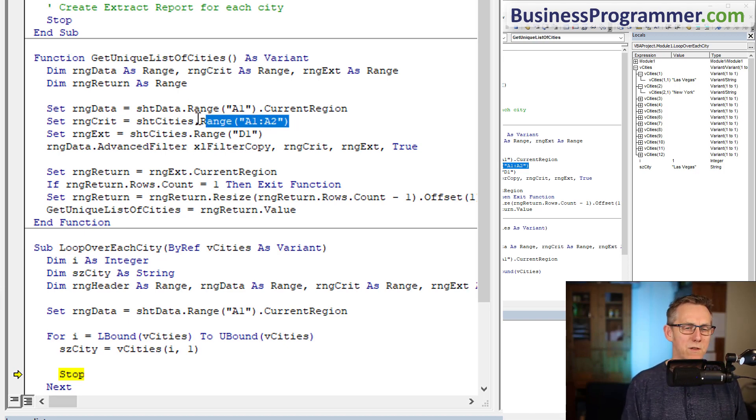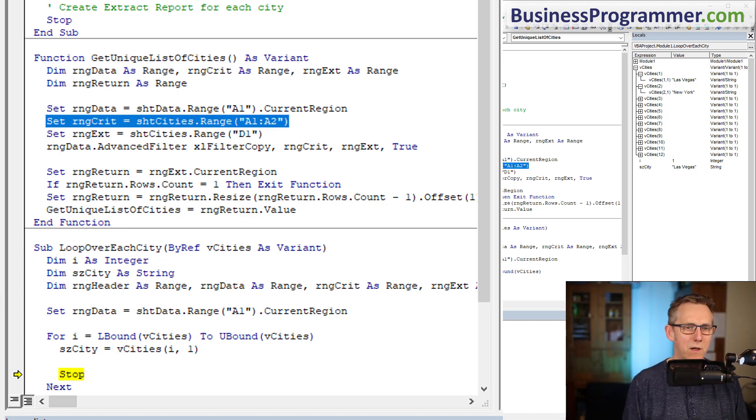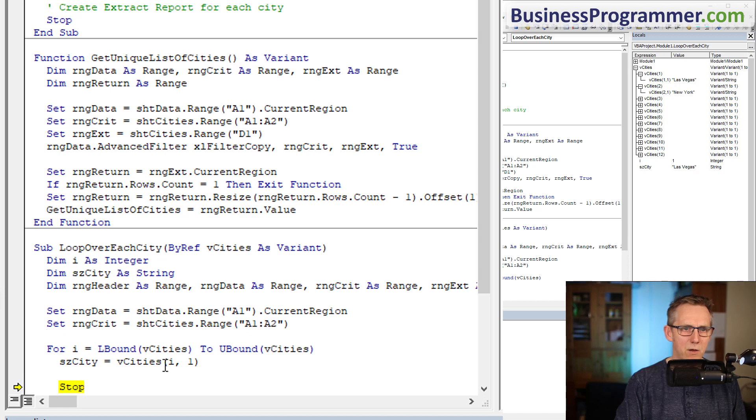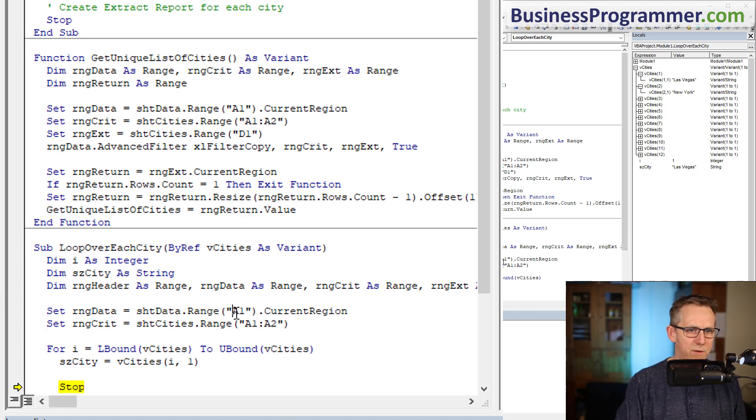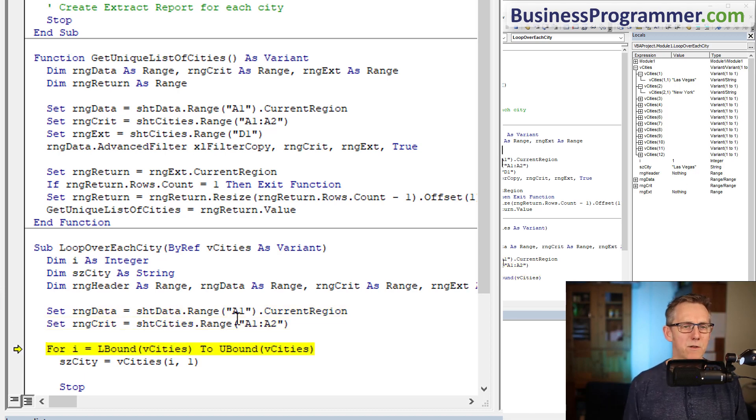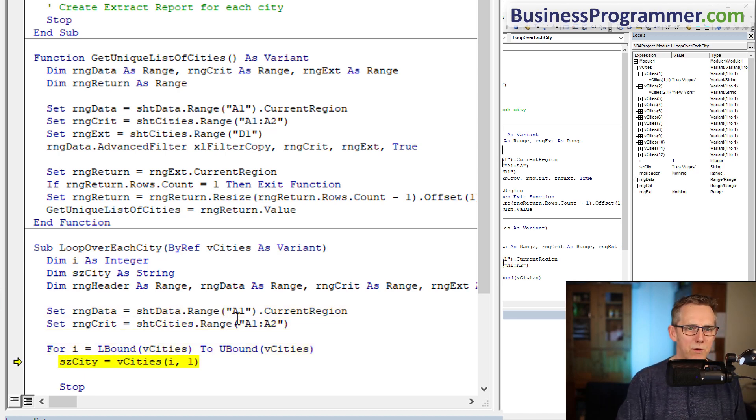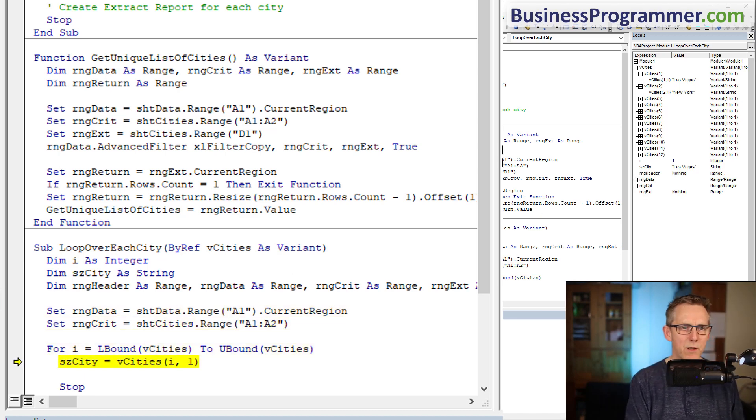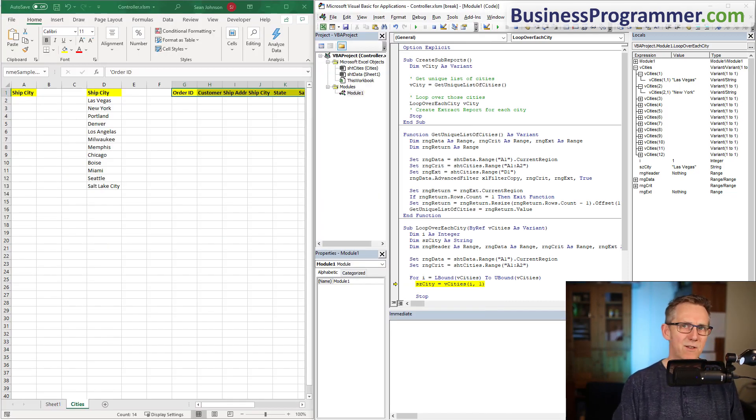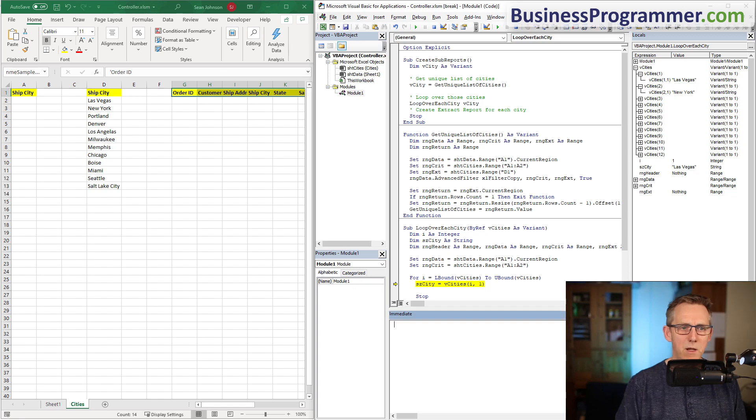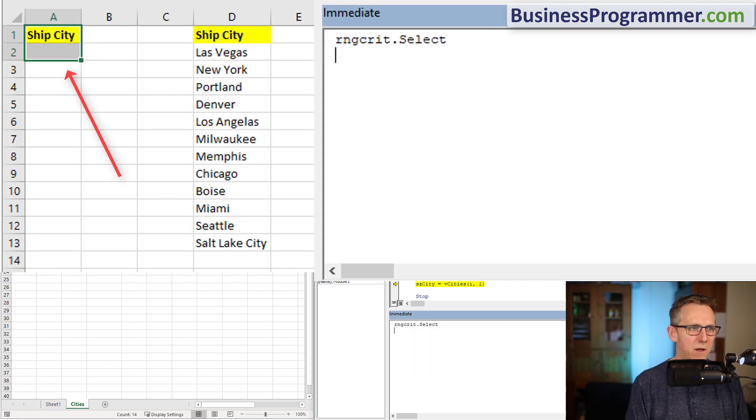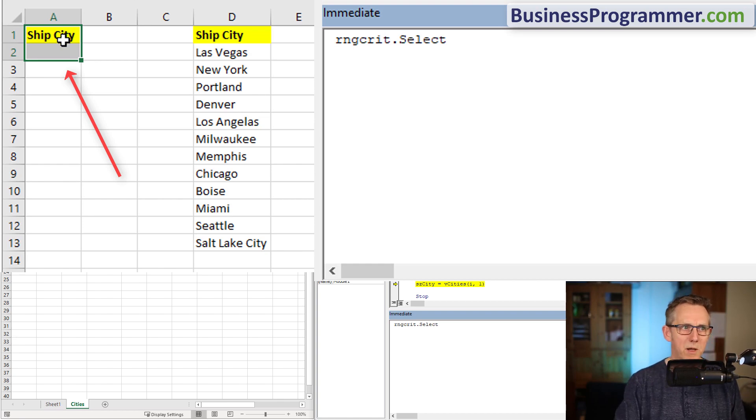Set range data equals that and the criteria is going to be the same as it was earlier, sheet cities. But the extract is going to vary. So I'm just going to run this particular piece of code again to initialize the variables, and you can always test what you've initialized by using the immediate window. Range crit dot select - you can see the criteria has been selected.